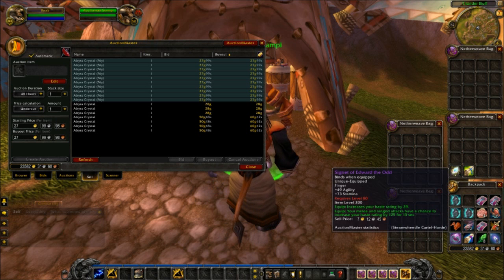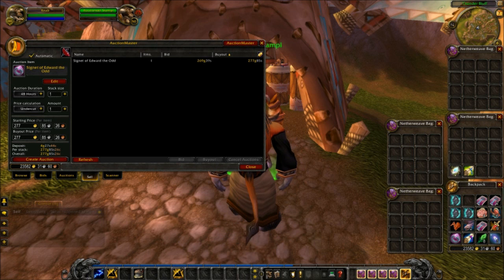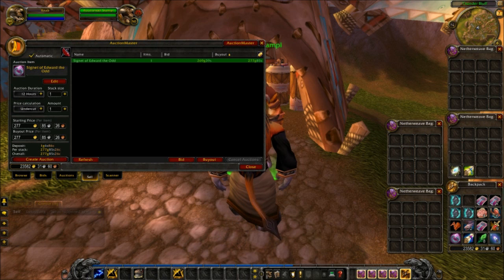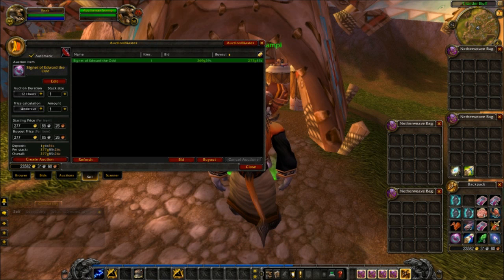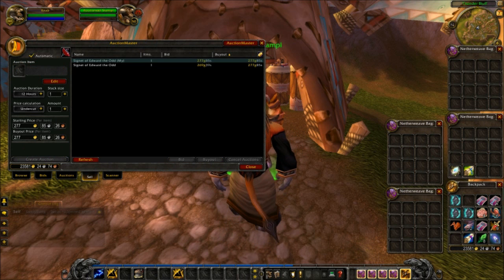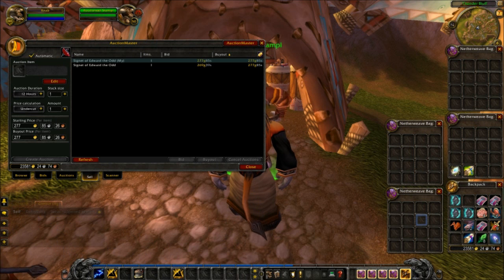I'm going to go ahead and list a couple other things here so you can see how that works. When you throw it up in there, change the duration — I usually sell in 12-hour increments since you'll probably get undercut. And that's exactly what I'm doing: I am undercutting the other people up there at reasonable prices. You'll see again that my starting price is the same as my buyout price, and I'm still below the current auction that's up there.